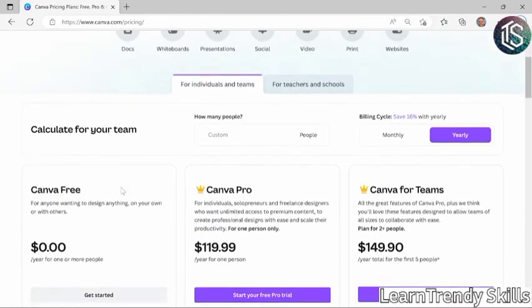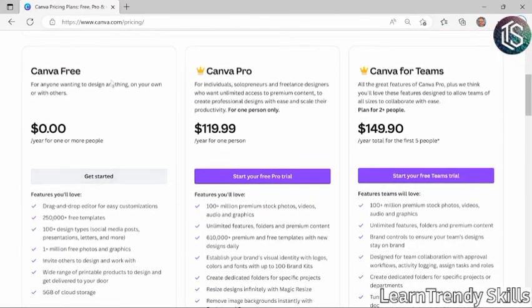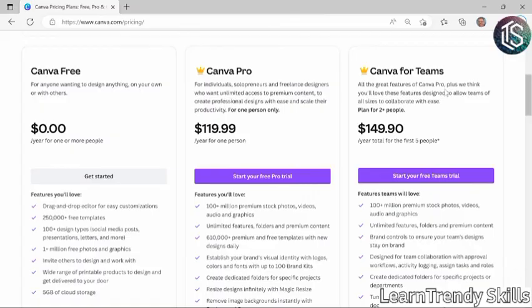So in this course, we've talked about the free version of Canva and the pro version, but there's also a Teams subscription. Now, you might think that you are required to have a Teams subscription before you can make or join a team, but that is not the case.